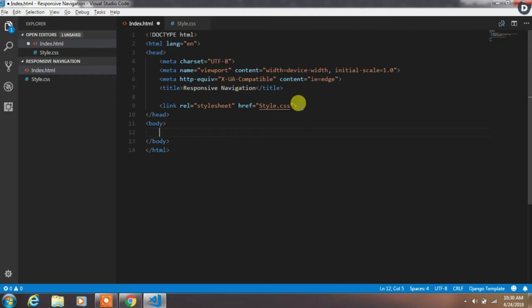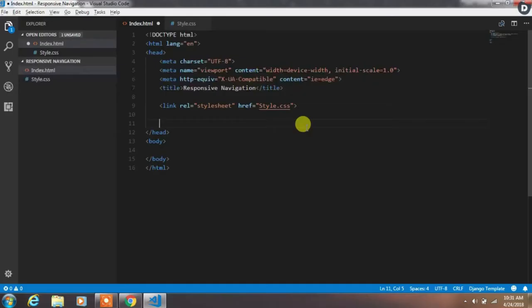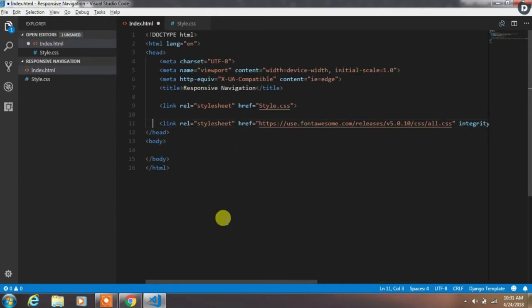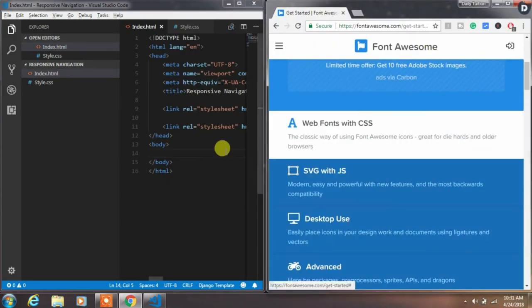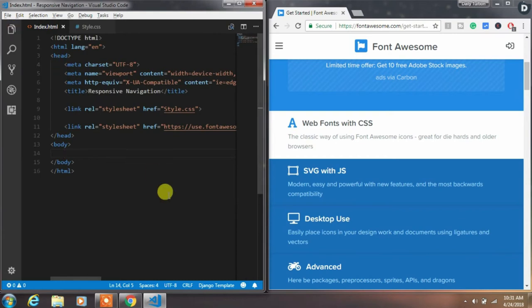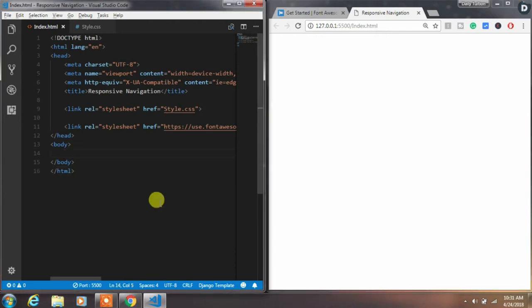Now we want to add icons to our project, so we will go to Google and search for FontAwesome icons. Copy the CDN link and paste it inside the head tag. Now we are able to use all icons from the FontAwesome website. We will align the editor window and use the live server — just right-click and select 'Open with Live Server' to see the live execution of the navigation menu.